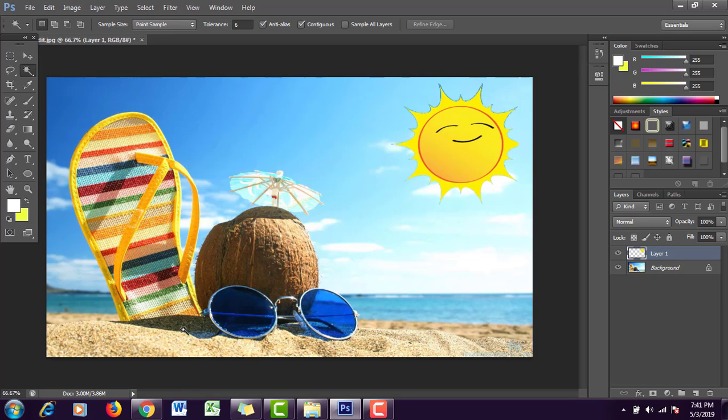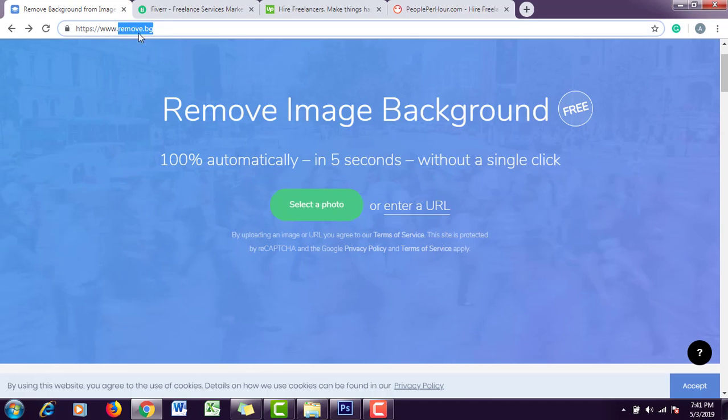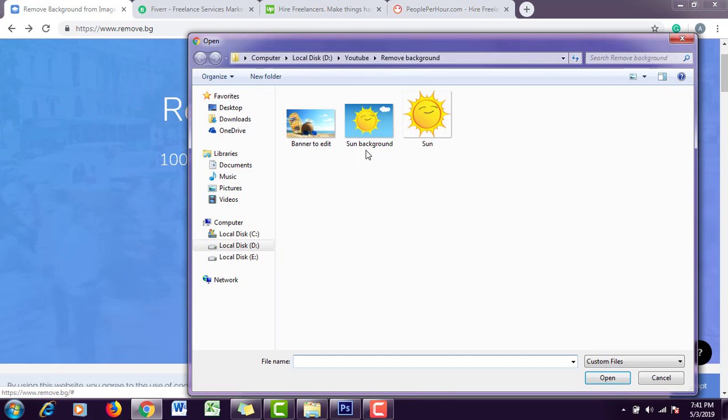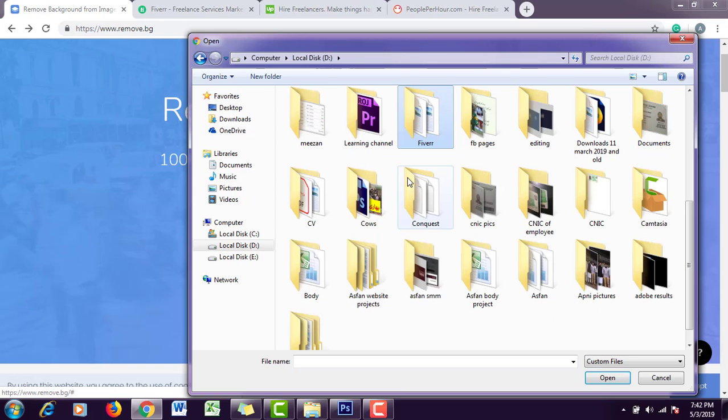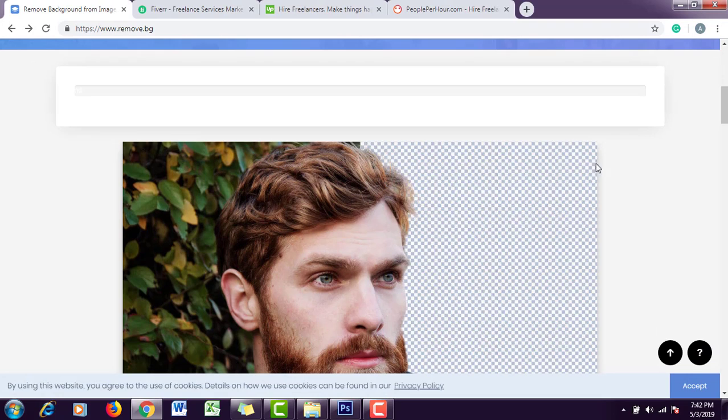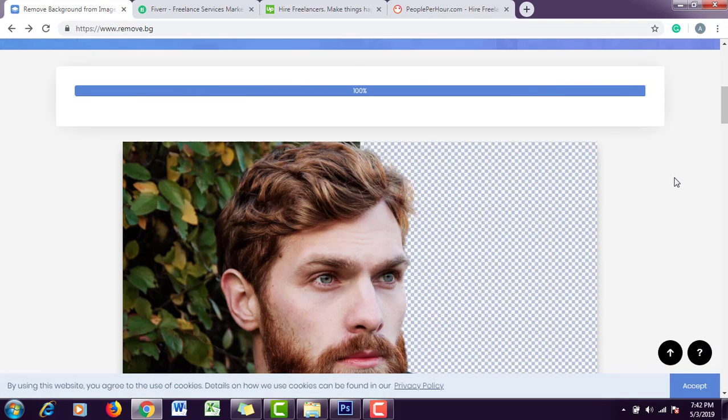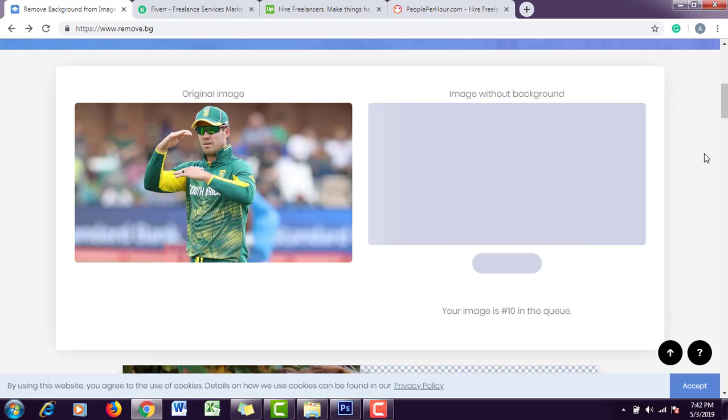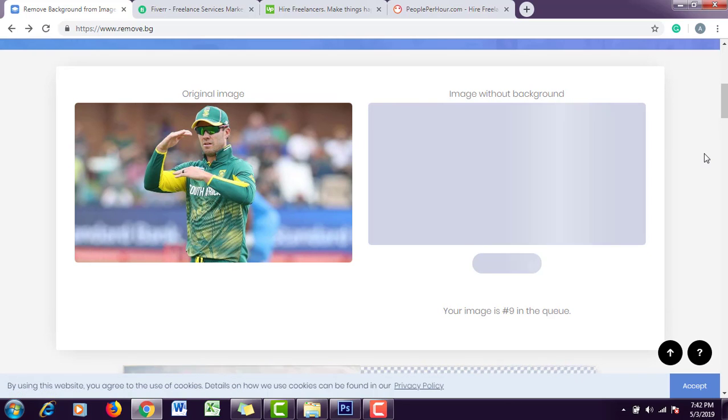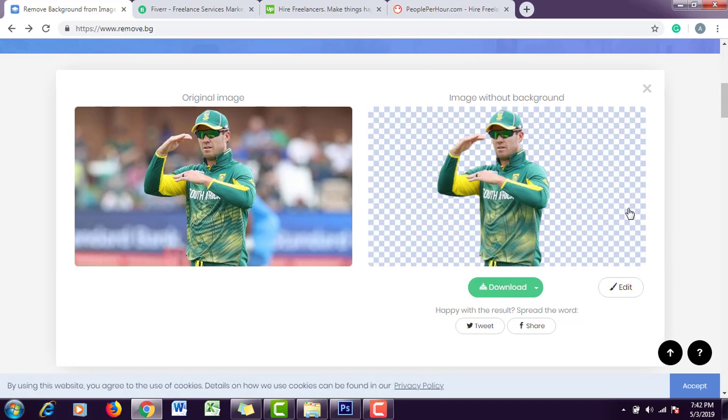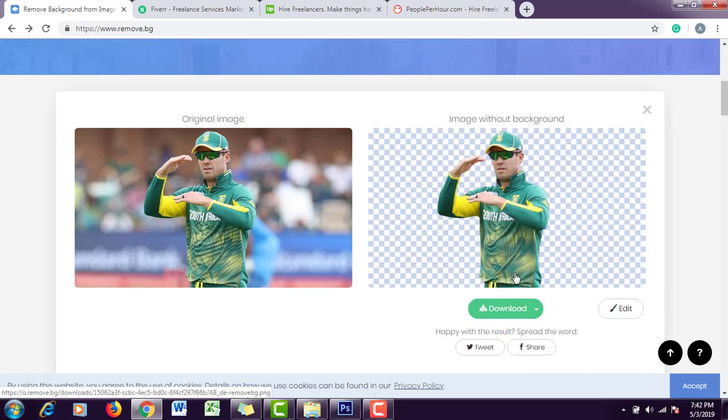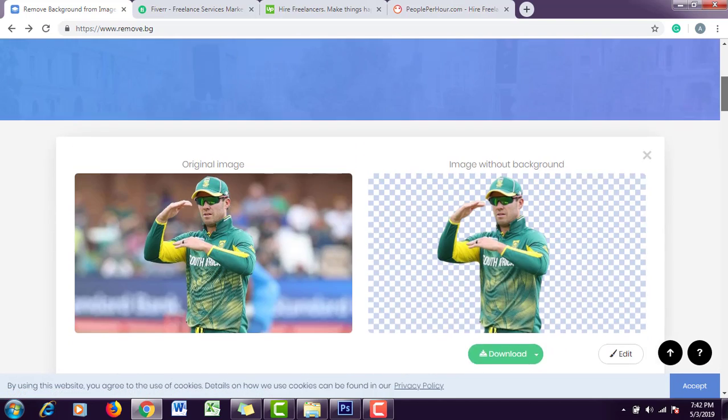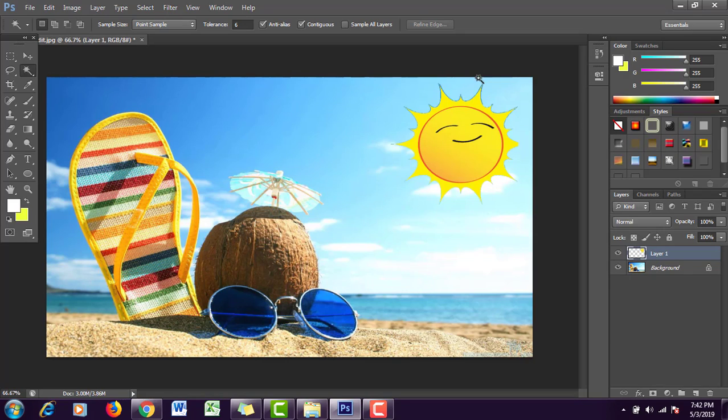Let's move on to the second option, which is using this link remove.bg. Let's select a random image. You just have to upload an image and it will automatically remove the background. You can see it will take hardly five seconds or ten seconds.